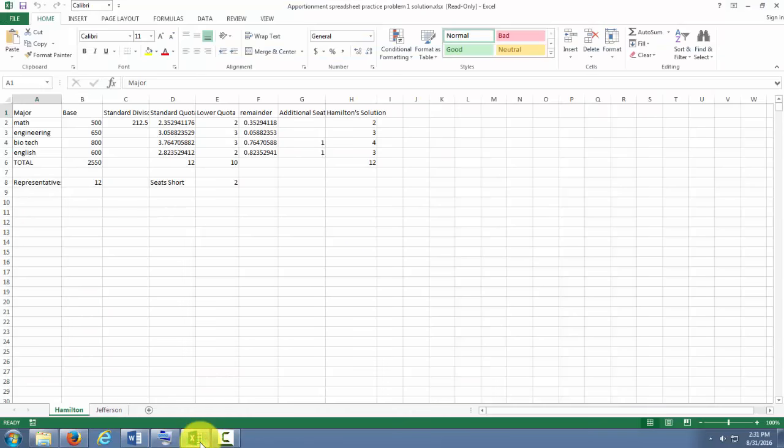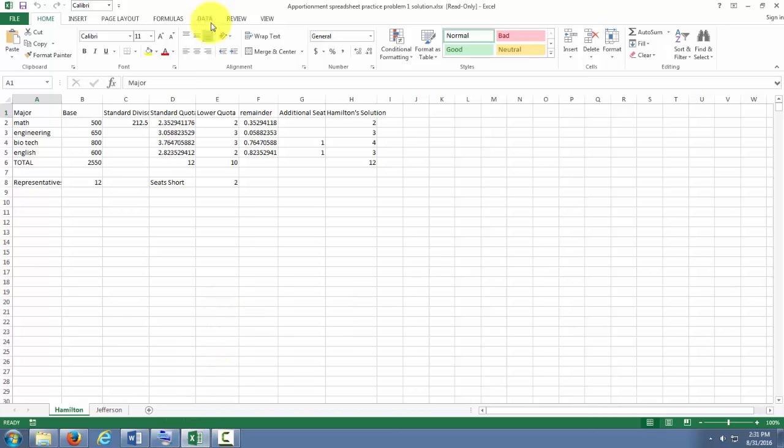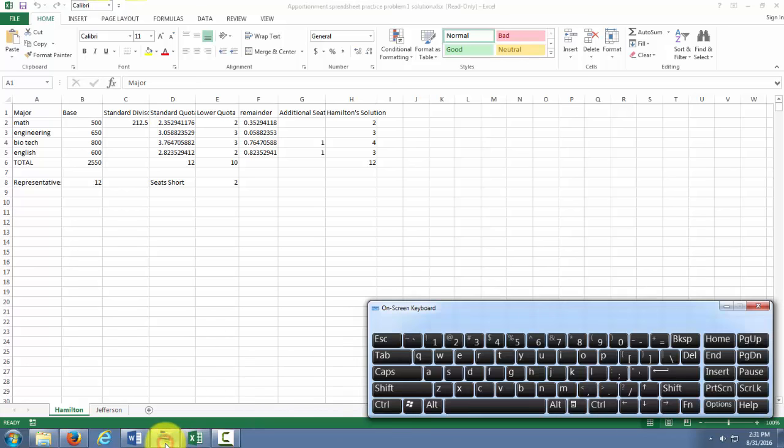So here is an Excel sheet that I would like to take a screenshot. So I'll need to hit the print screen button.